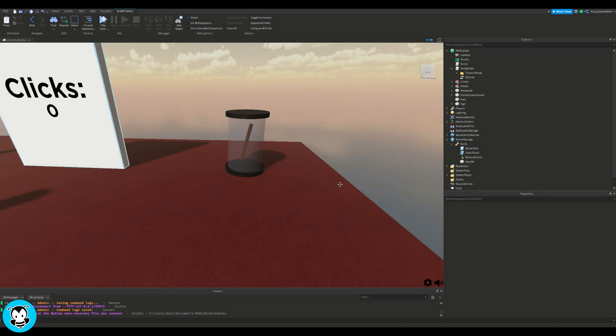What's up everyone, welcome to BuzzyGames, BuzzyGamesBeth here. Today let's learn how to make a single item giver.